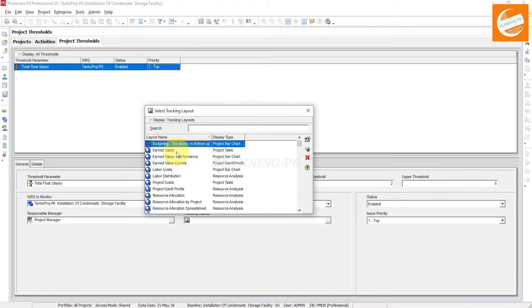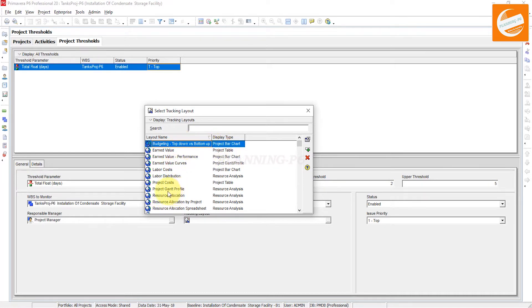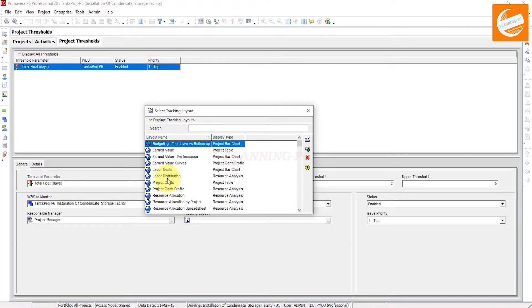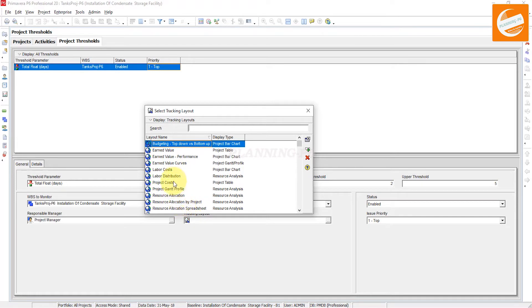You can see here banding, top-down, bottom, estimation, labor cost and value cards, project cost, project Gantt, profile, resource allocation, resource allocation by project, resource allocation spreadsheet. If I say from the Gantt chart or whatever your requirement, you can put here.